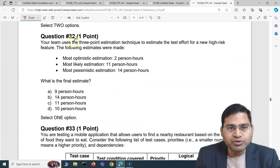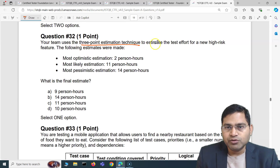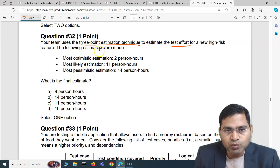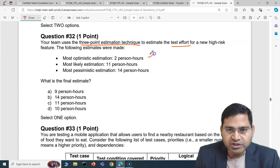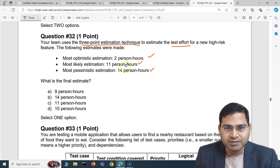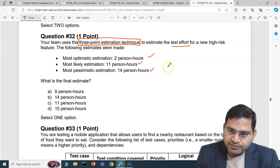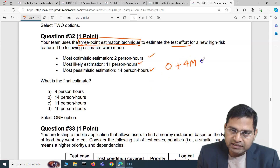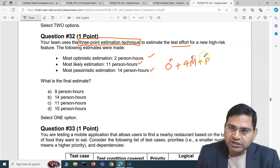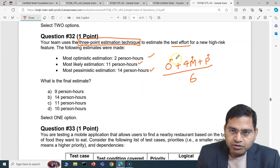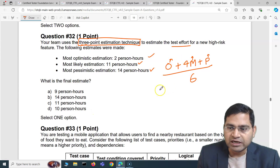Moving to the next one — question 32. Your team uses the three-point estimation technique to estimate the test effort for a new high-risk feature. The most optimistic estimate was 2 person-hours, most likely was 11, and most pessimistic was 14 person-hours. What is the final estimate? The formula for three-point estimation is: O plus four times most likely plus P, divided by 6, where O is optimistic, M is most likely, and P is pessimistic.